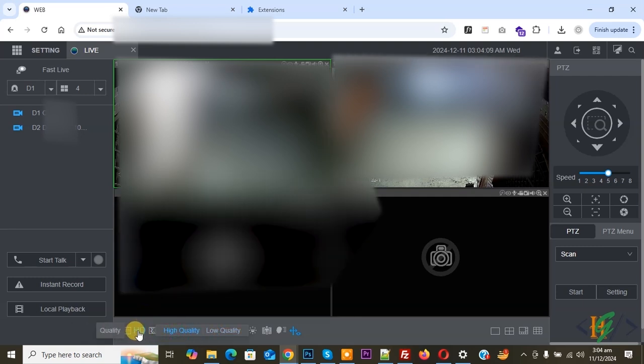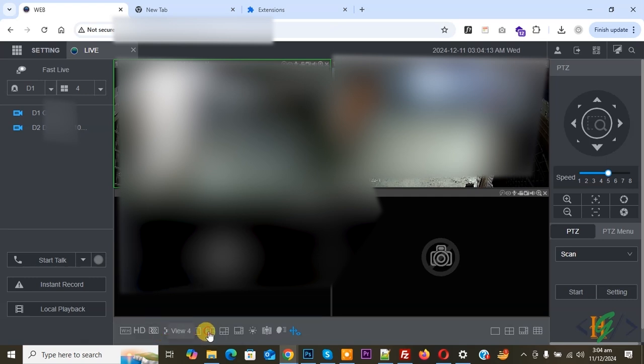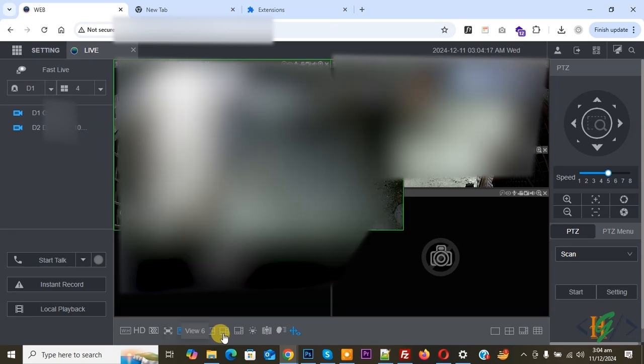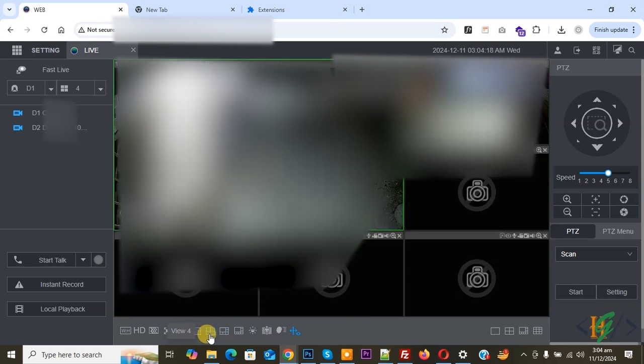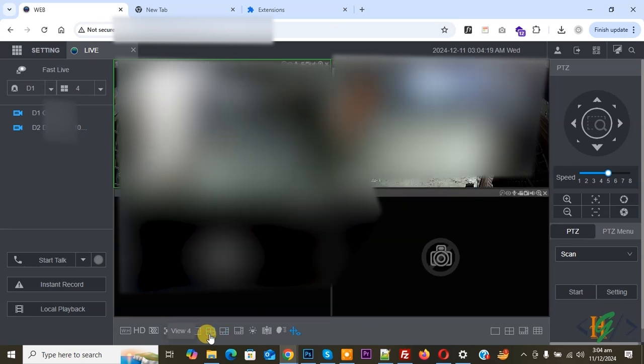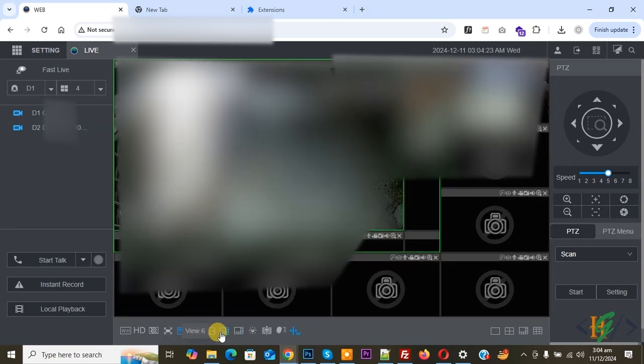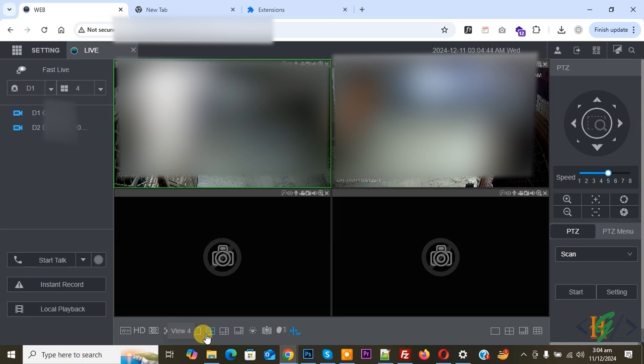Now you see the working feature again. Click on it. Low quality, high quality. Now you don't see any error or message to install plugin. In this way you can view live CCTV footage of camera in Dahua NVR.